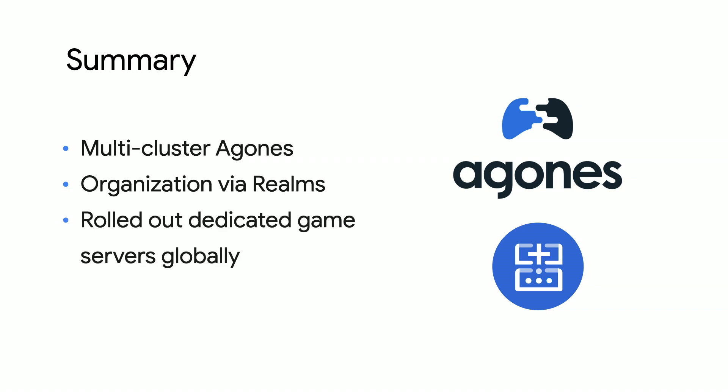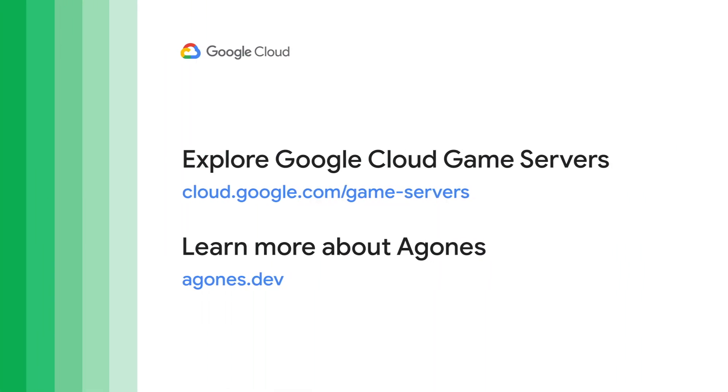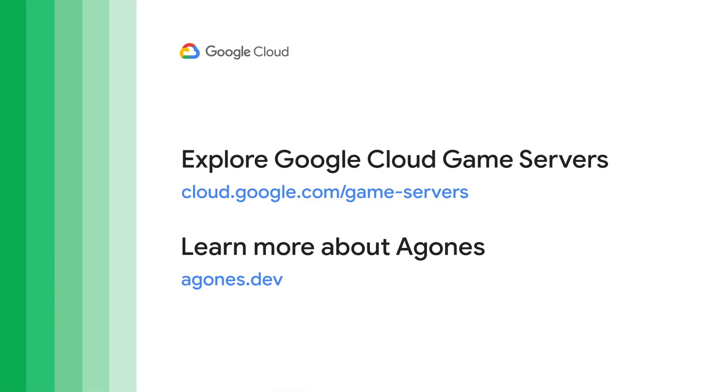This is just the tip of the iceberg of features for Google Cloud Game Servers. There is much more to explore, including multi-cluster allocation, aggregated metrics, and more. If you're interested in getting started with any of these projects, including Google Cloud Game Servers, the URLs to do so are on the screen right now.